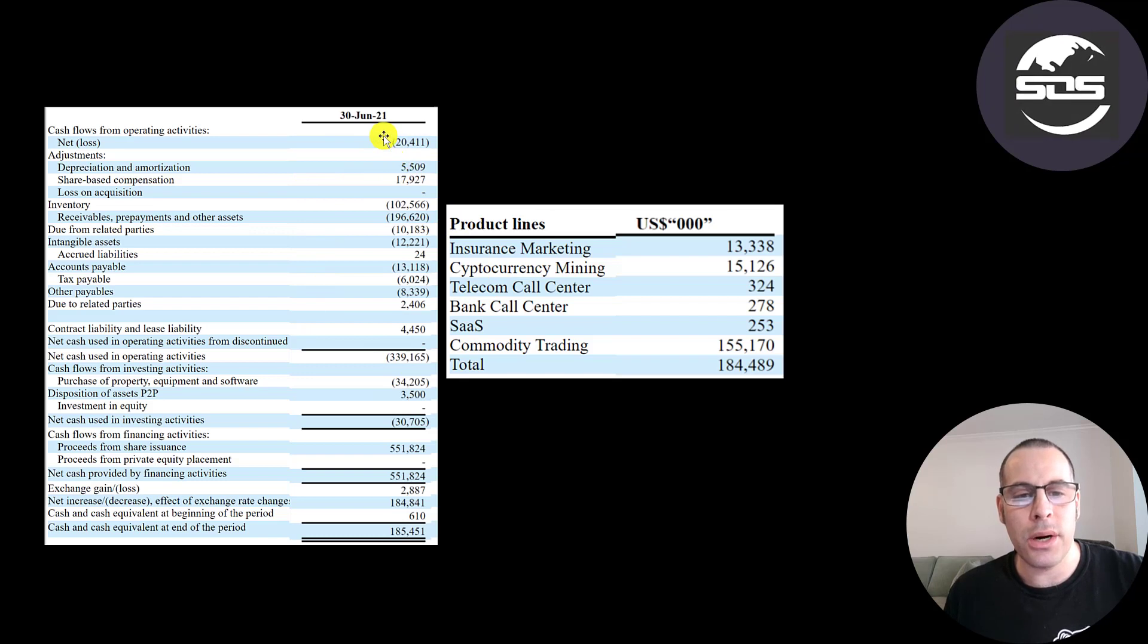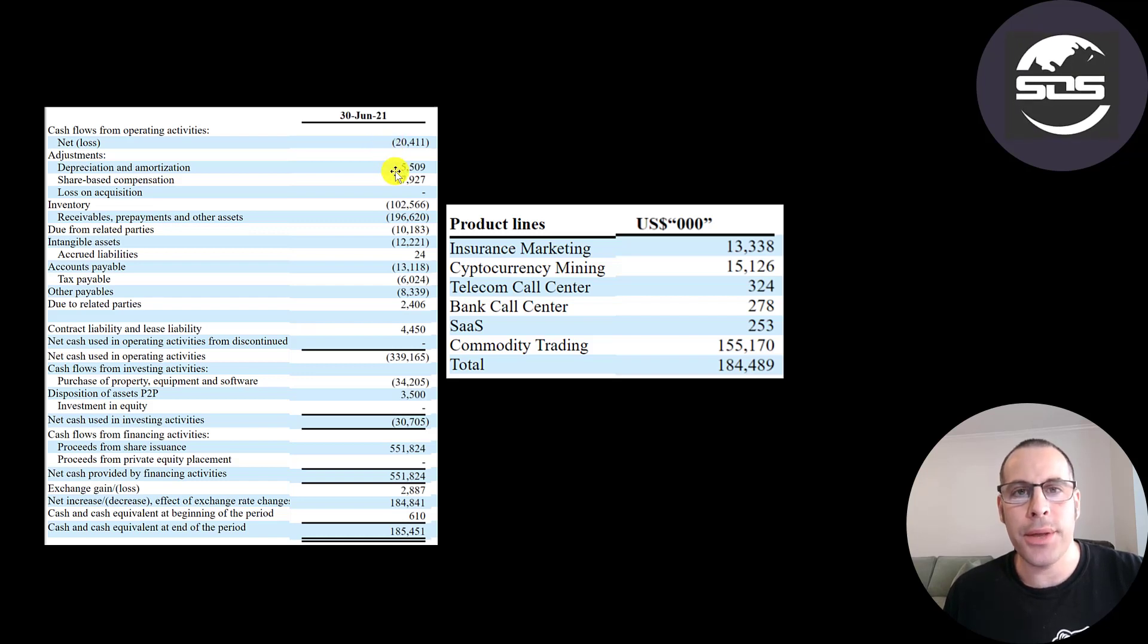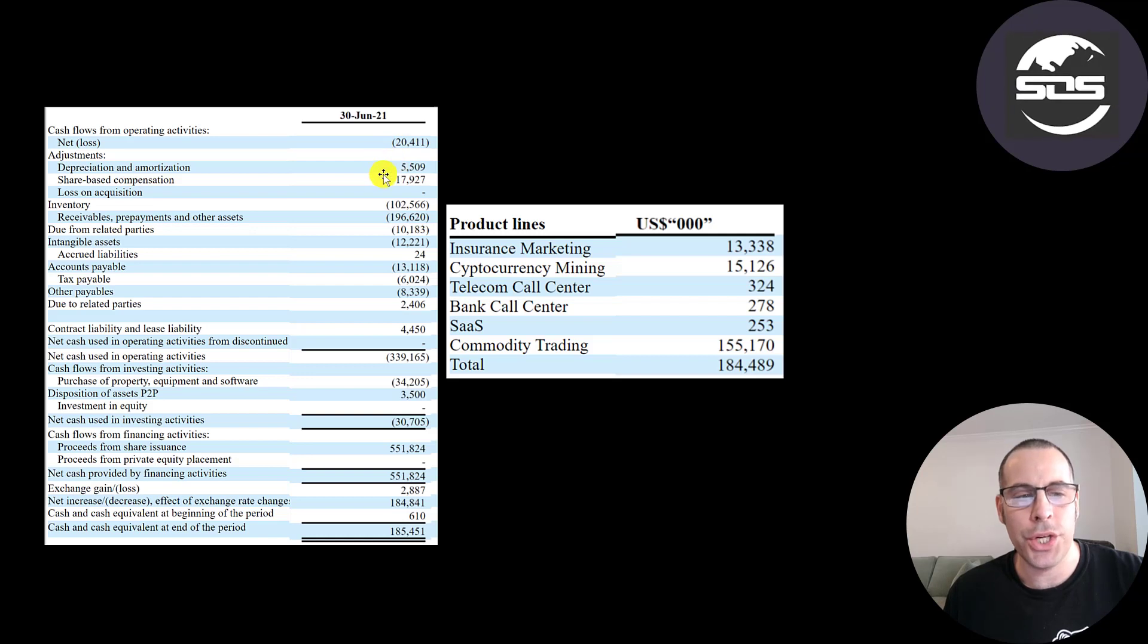And the way you calculate that, you start with your net income. And this is for the first half of 2021. So they had a $20 million loss. Then you have to add back the non-cash items on the income statement. So we add back $5.5 million of depreciation, $18 million of stock-based compensation.